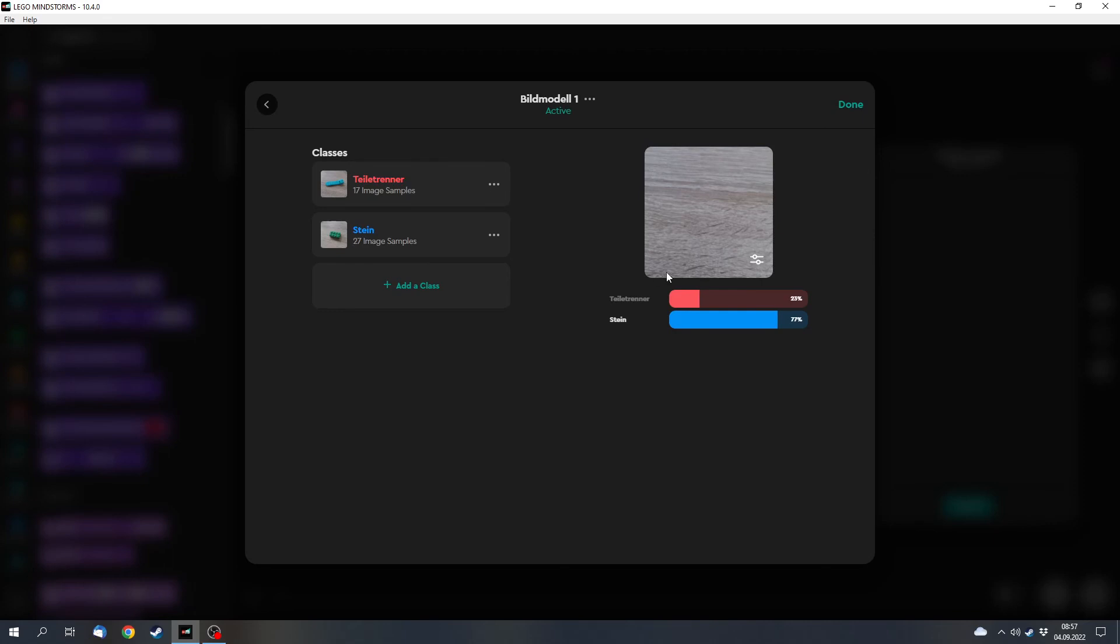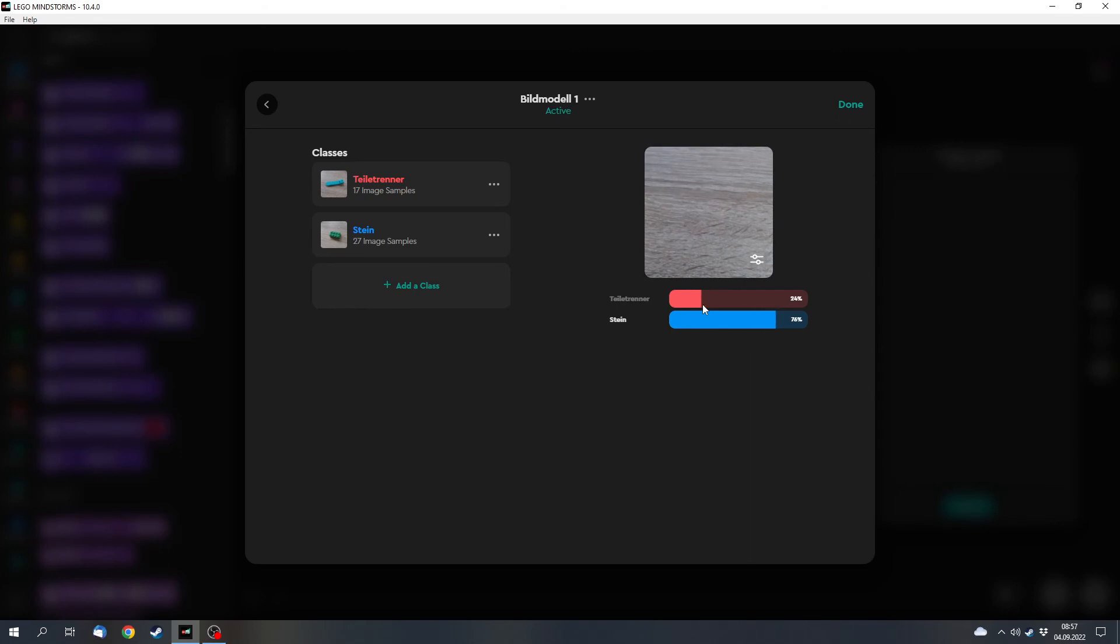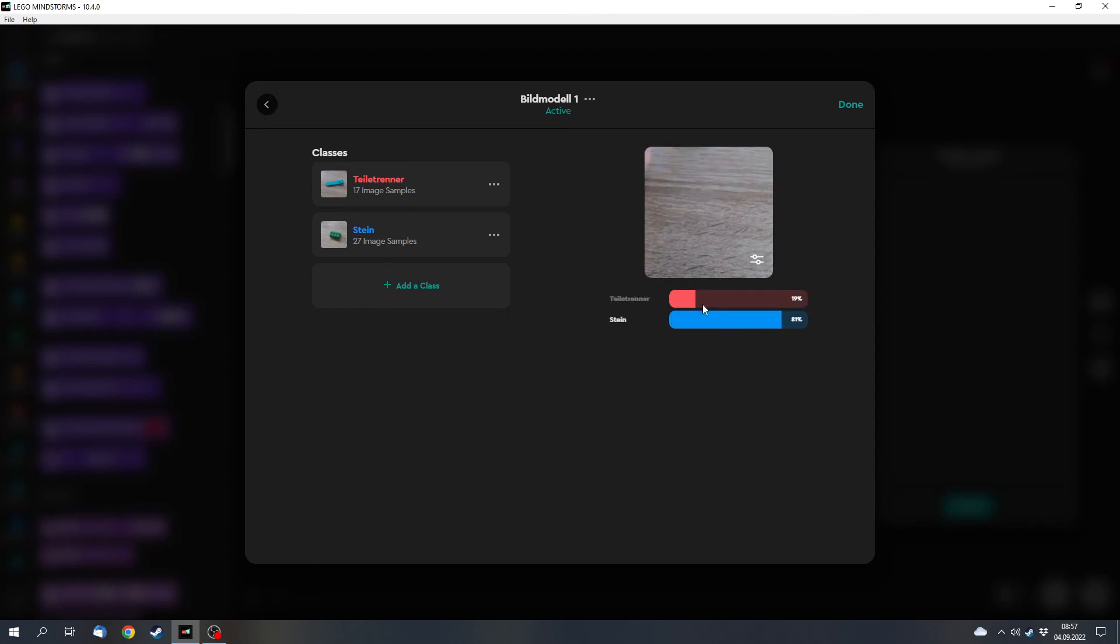And now the image detection works, and the software can detect what's in front of it. For example it doesn't know my hand, so it returns a random value. But I can also put a parts separator in front of it, and now it discovers the parts separator for 100%.